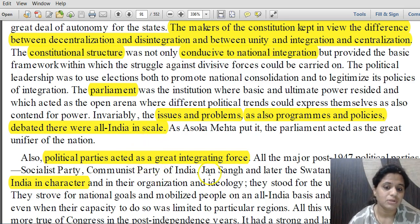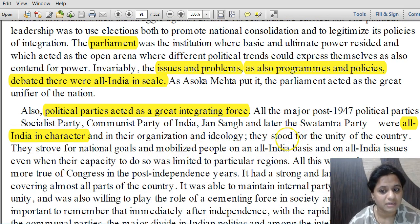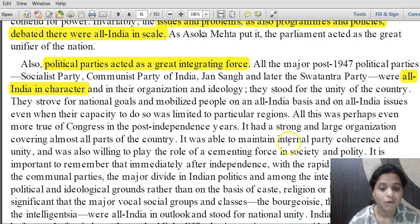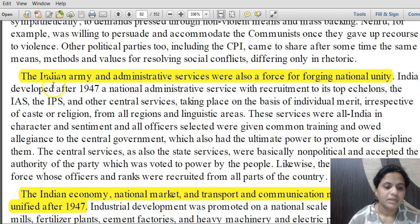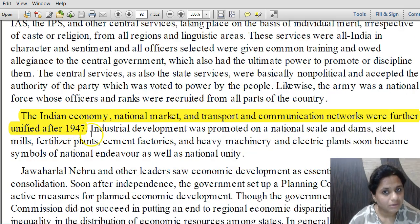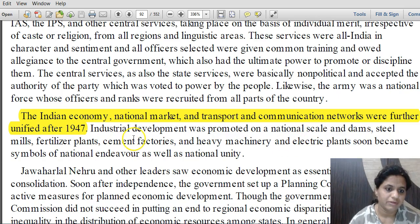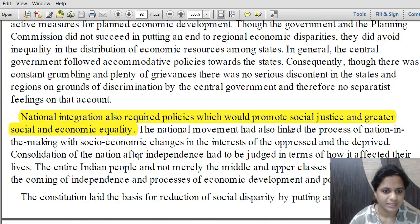All political parties were also a great integrating force. All-India parties like the Socialist Party, Communist Party of India, Jansang and later the Swatantra Party played a major role in integration. The Indian army and administrative services were also a force for forging national unity. The Indian economy, national market, and transport and communication networks across the country were further unified after 1947.